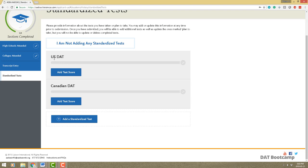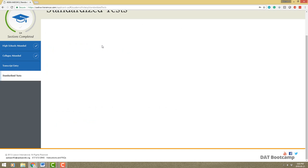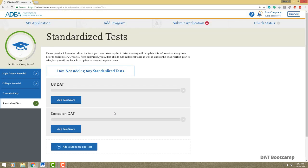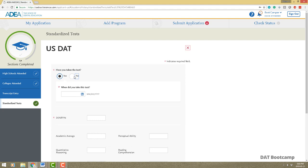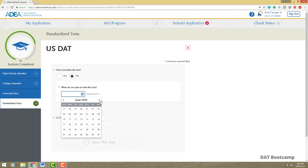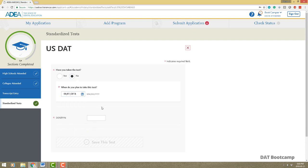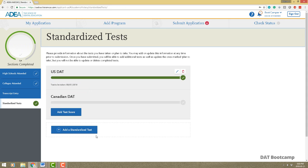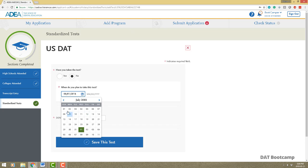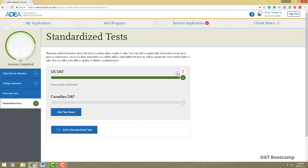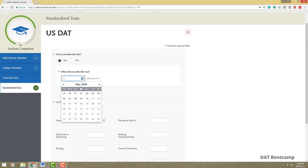Now let's move on to standardized tests. There's the US DAT and the Canadian DAT. If you're not taking a DAT you'd indicate that. Some Canadian schools don't require a DAT, which is why that option exists. If you have already taken the test click yes; if not, it'll be a planned date. Enter your DAT PIN number. You can always go back and edit using the edit button if you made a mistake.